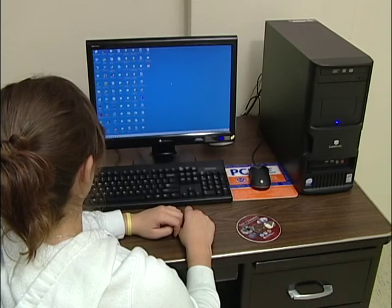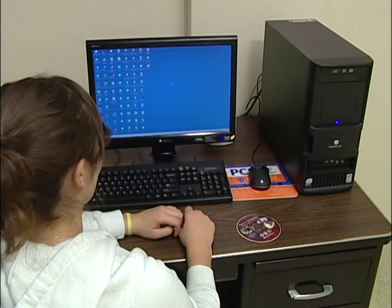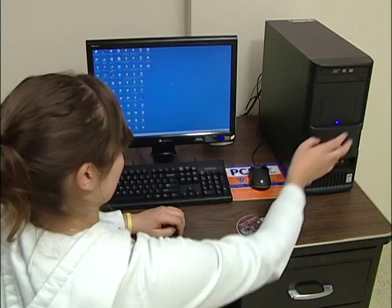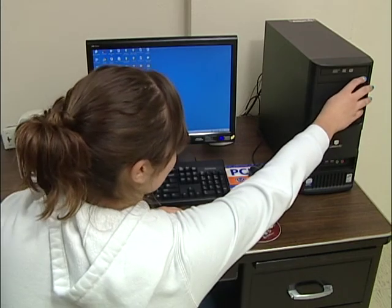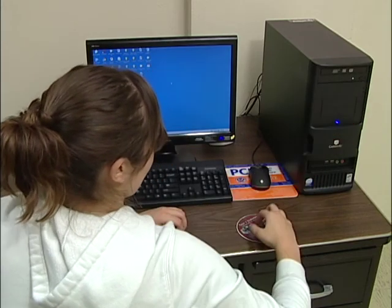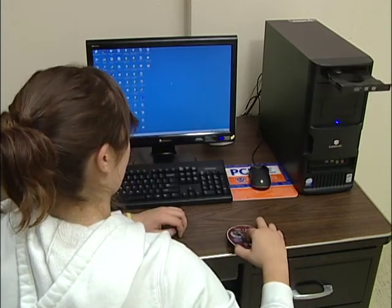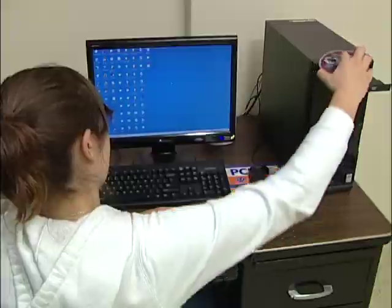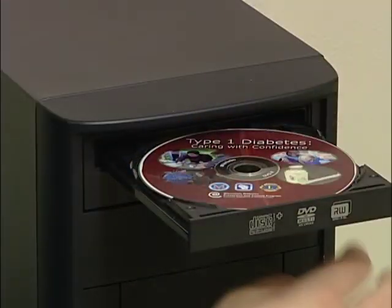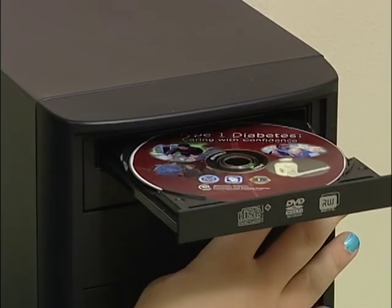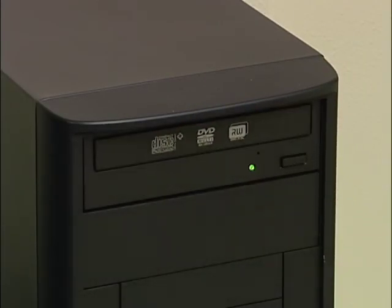This movie was created to help you locate and download the resources that are on your Type 1 Diabetes Caring with Confidence DVD. First, you must insert your DVD into a computer.